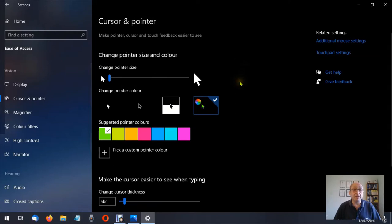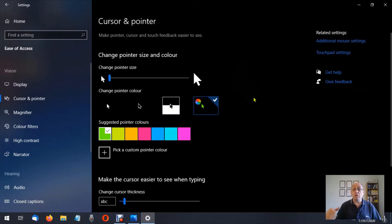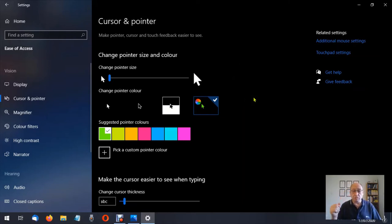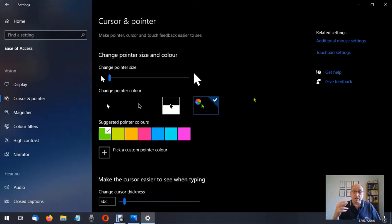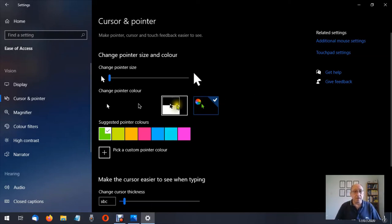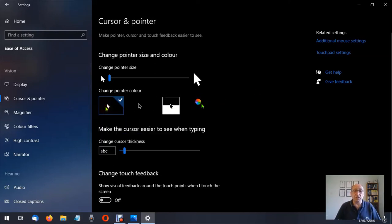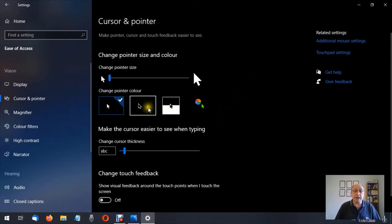Underneath that we have change pointer color. When you get the operating system the mouse pointer is going to be white. I've just changed it back to the white color. If you want it to be black you can click the next one which is going to be black so it's a black pointer with a white outline.